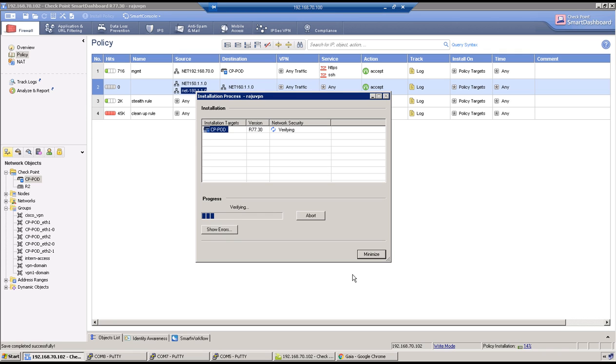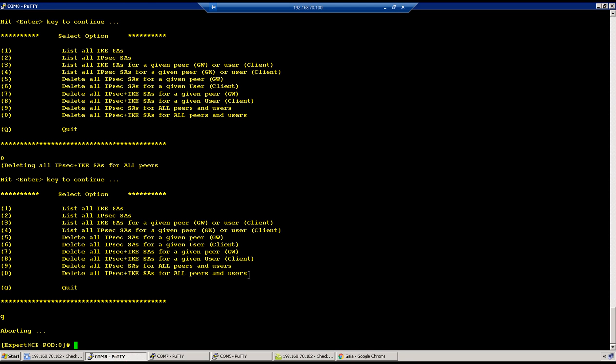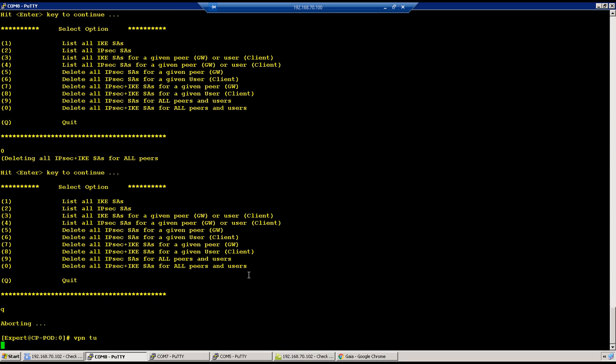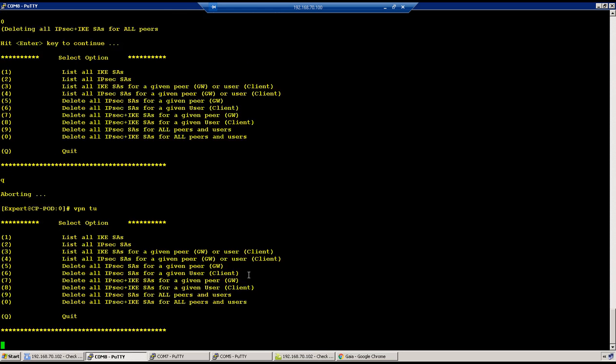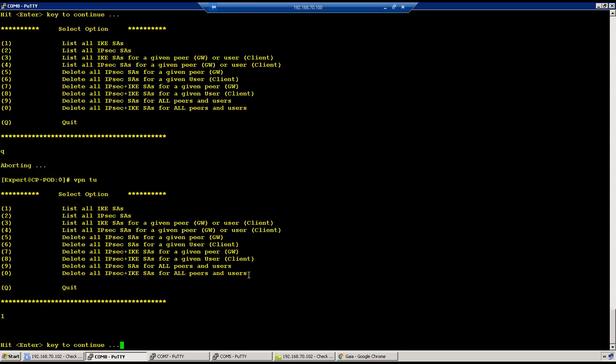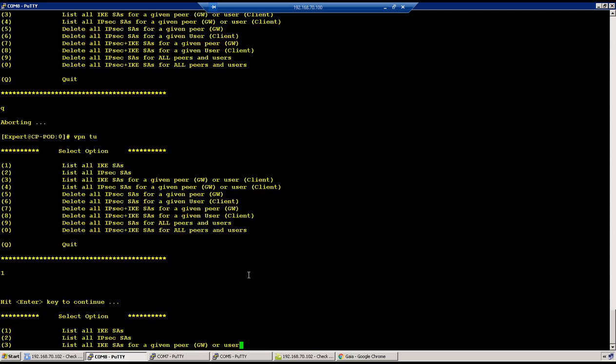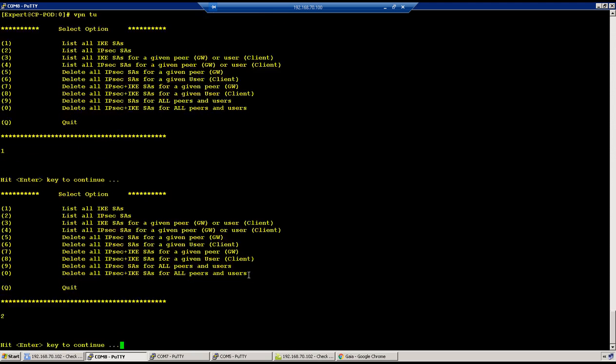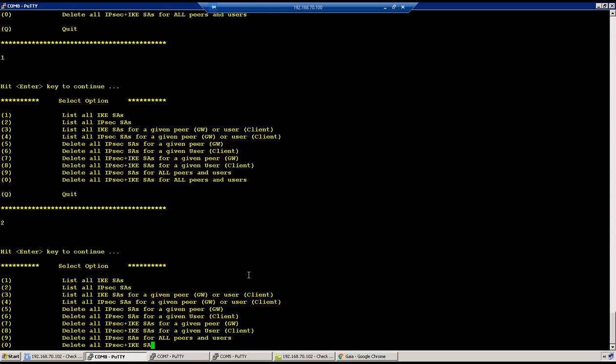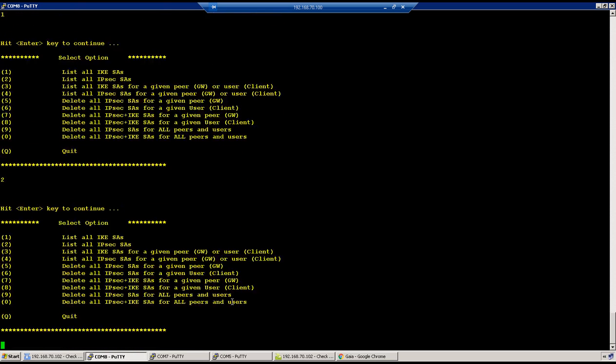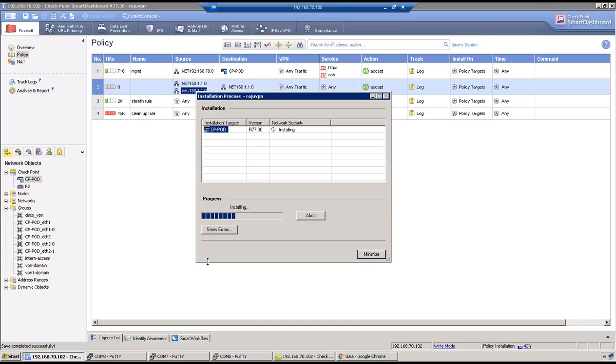Let's wait for policy to be pushed. Meanwhile we can see if we have SAs. Okay, so no SA as of now, so we'll bring the tunnel up by initiating some traffic.